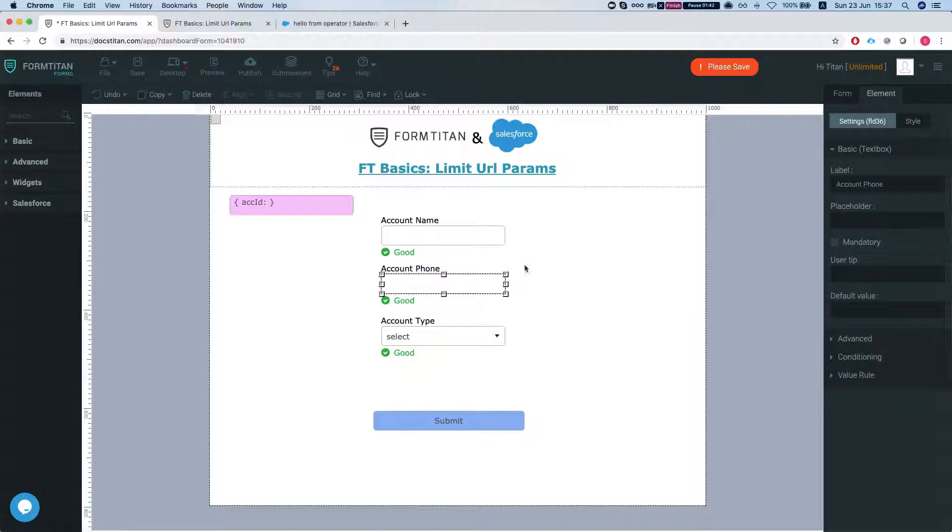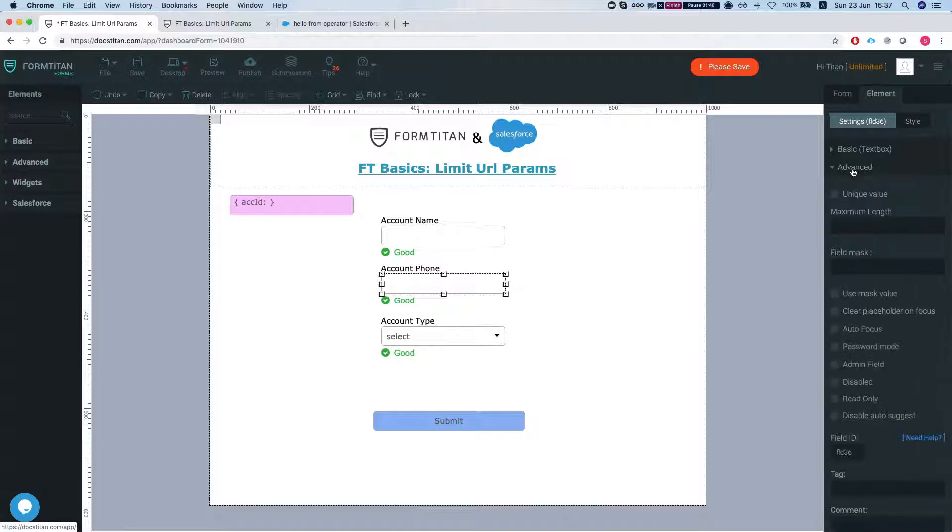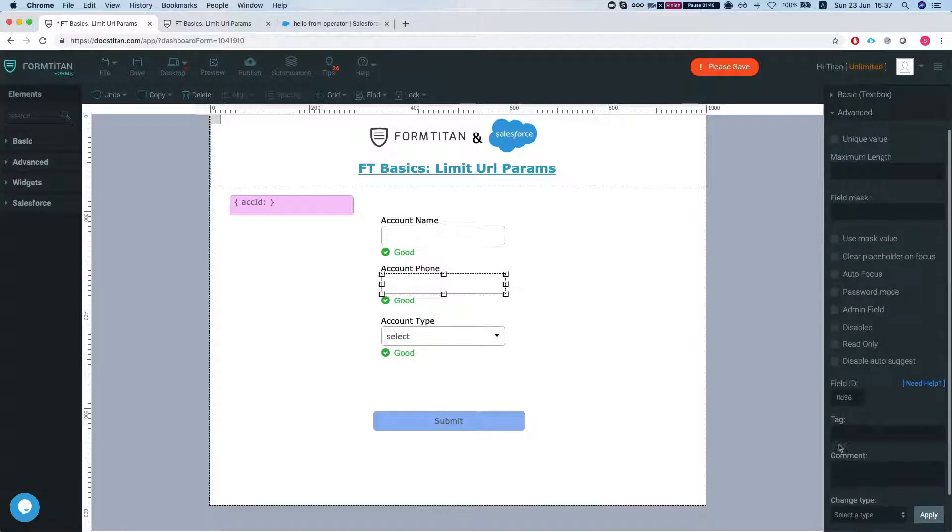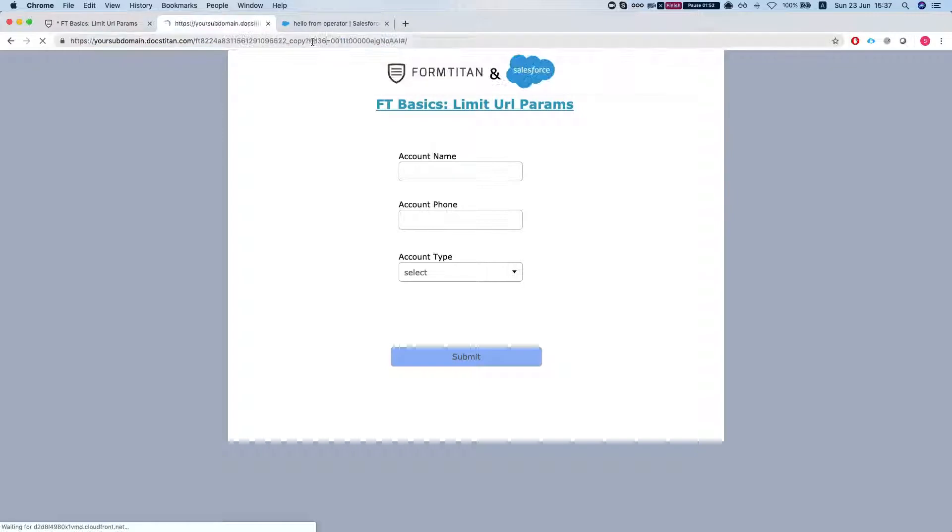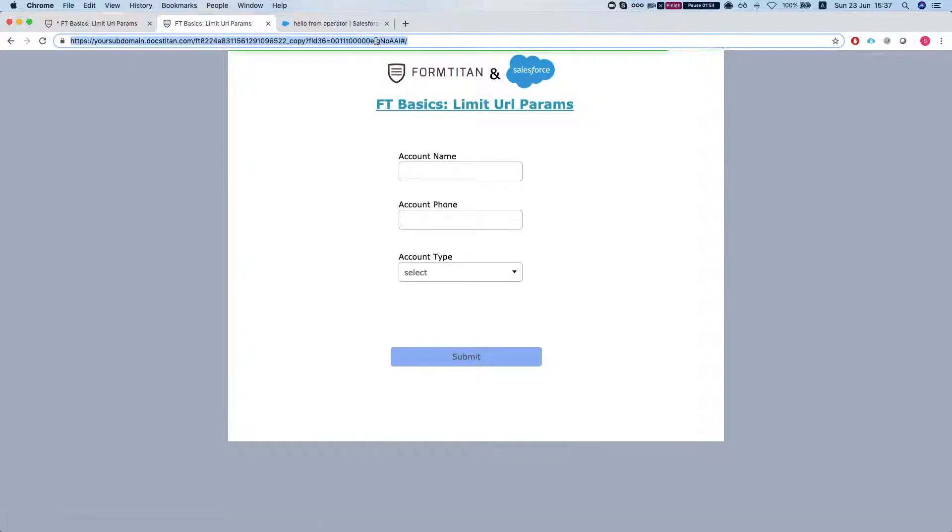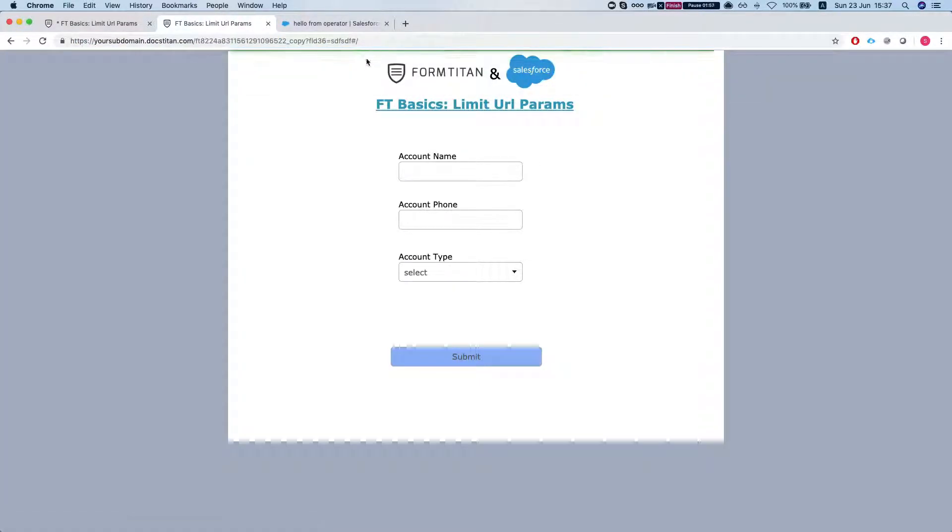If I try and pass this ID, FLD36, and try to pass some parameter into it, it will not work as well.